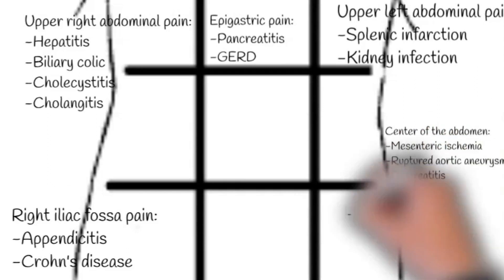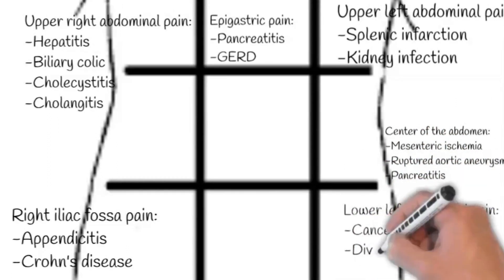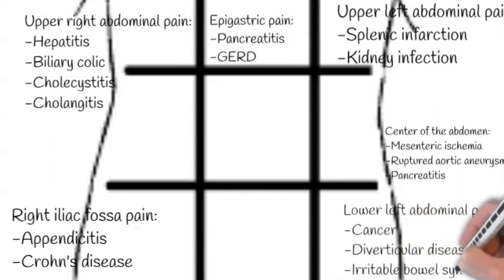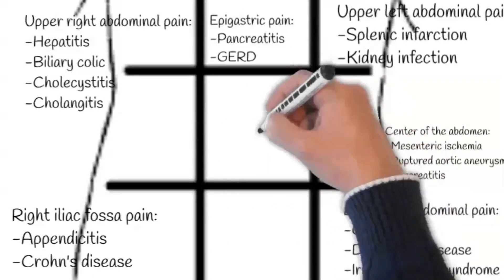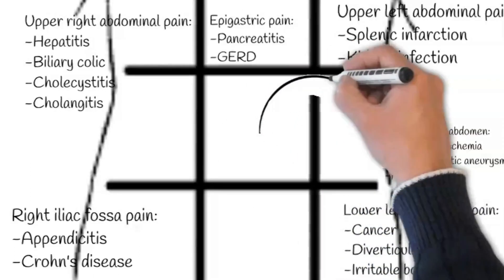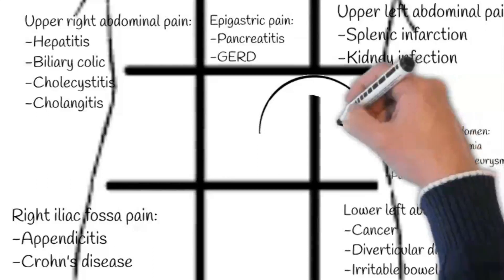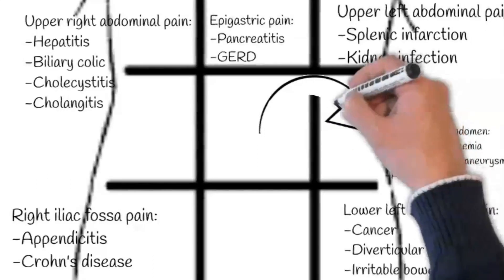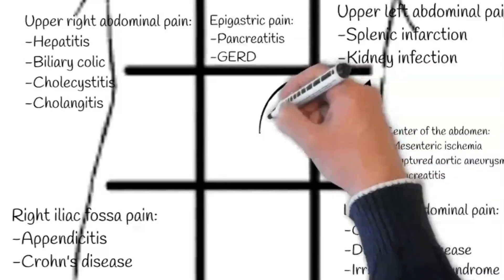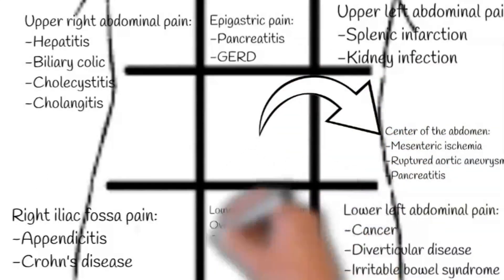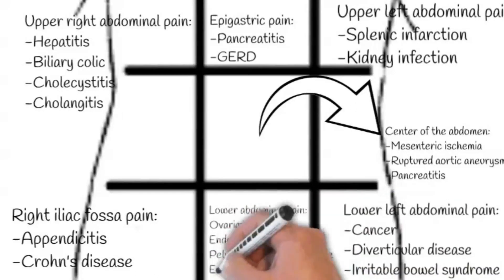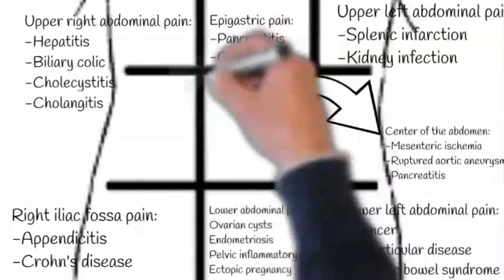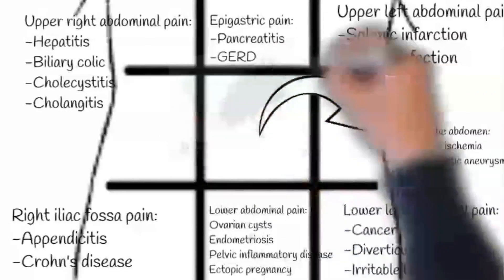Causes of right iliac fossa abdominal pain include appendicitis, Crohn's disease. Upper right abdominal pain may be from hepatitis, biliary colic, cholecystitis, cholangitis. Next is epigastric pain. Possible causes include pancreatitis, gastroesophageal reflux disease.